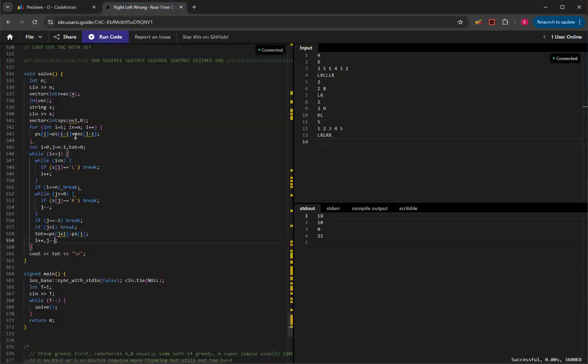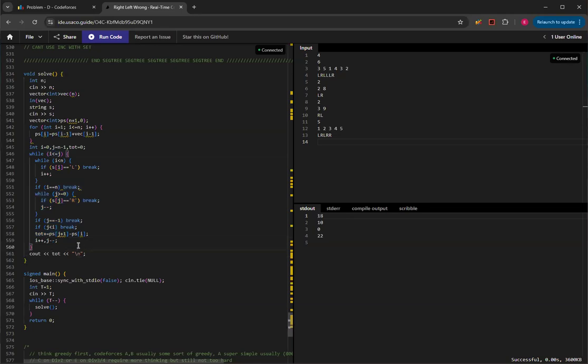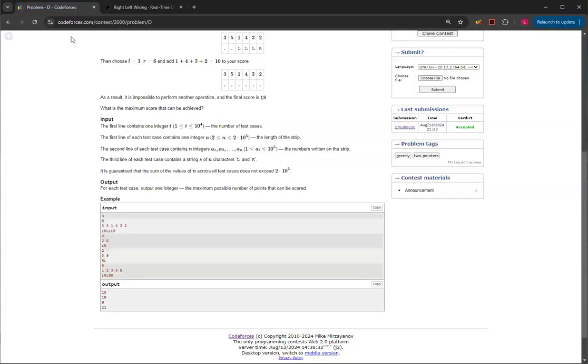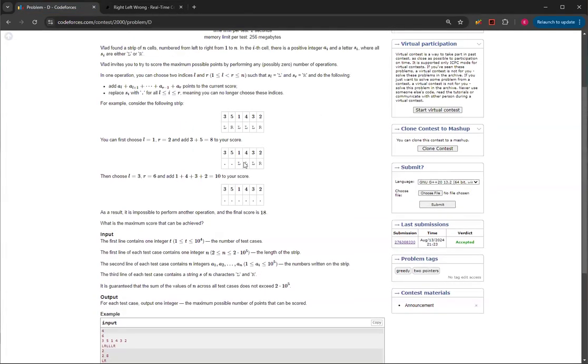But then this is just doing it in reverse, basically. Because it doesn't matter. It doesn't ask you for the steps. It only asks you for the total amount. So you can do it in reverse. And as long as you're not over-counting, then it will be fine.